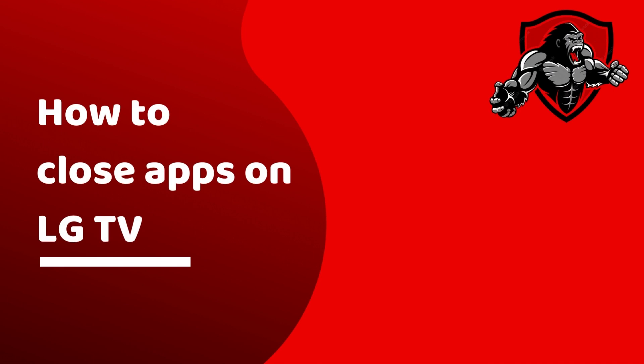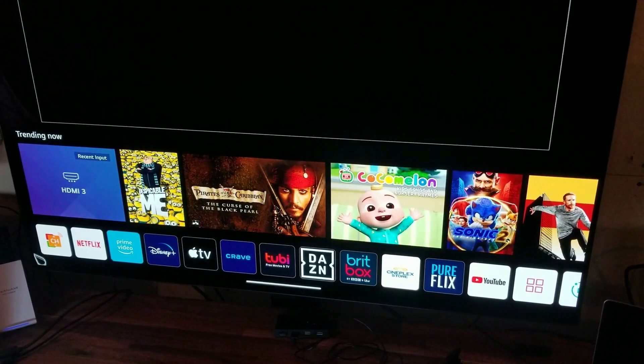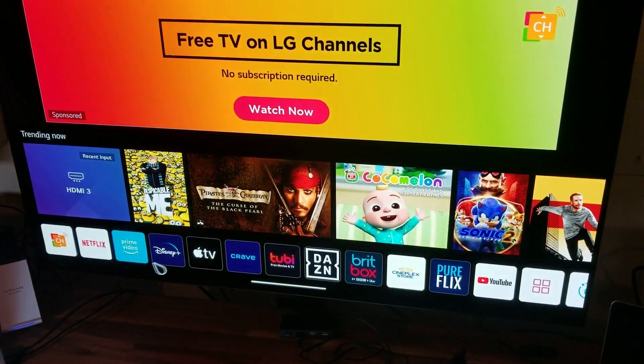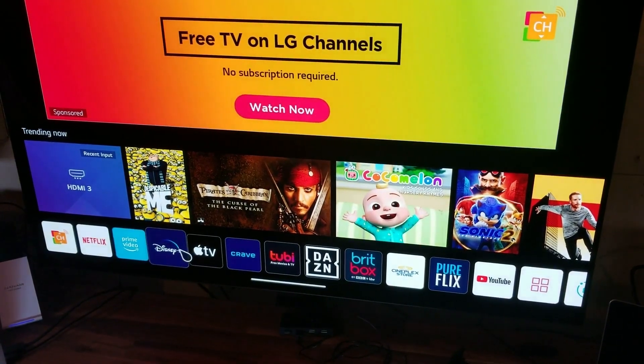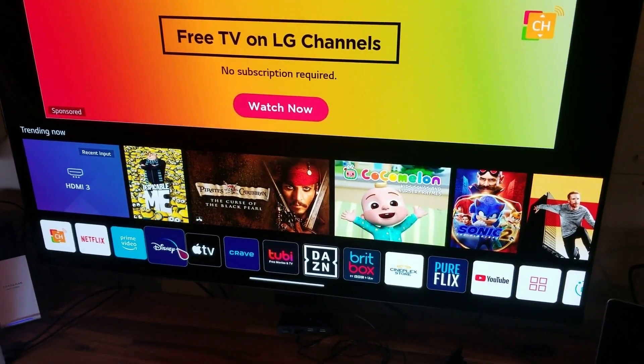Hi there, in this video we will show you how to close applications on both newer and older LG TVs. First we'll look at the newer style LG TVs.